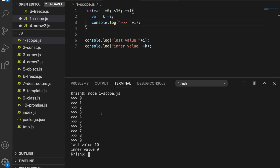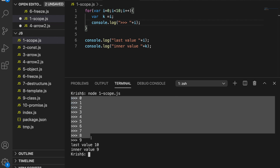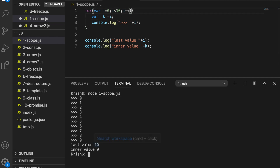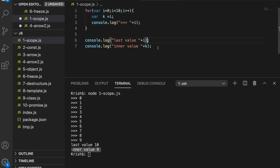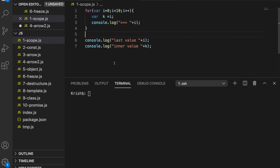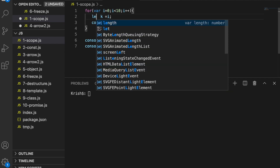You can see it prints 0 to 9, which is expected because the condition is less than 10. It says the inner value is 9, and the last value is 10 because it gets incremented by 1. But k stays 9 because it's inside the loop. That's not the main point though — I'm going to make a small change here.